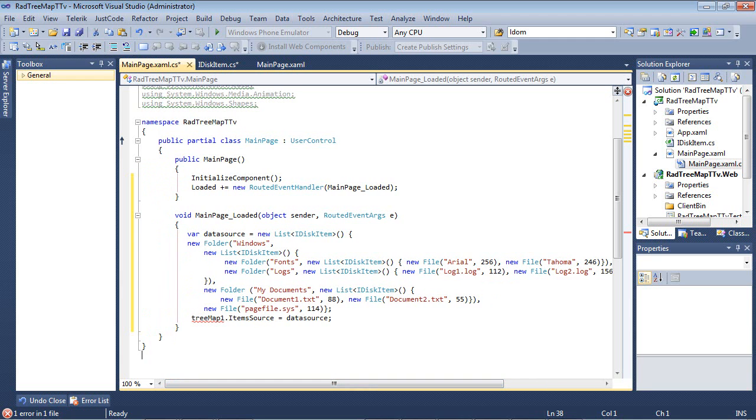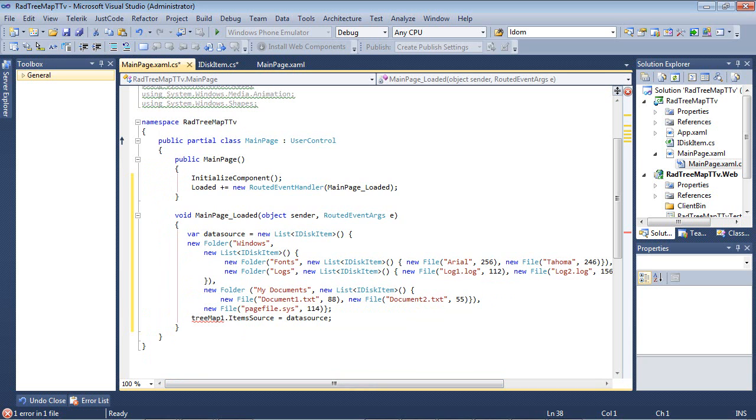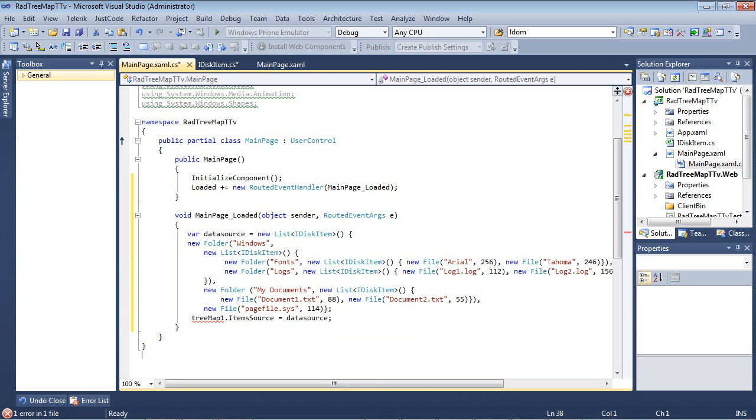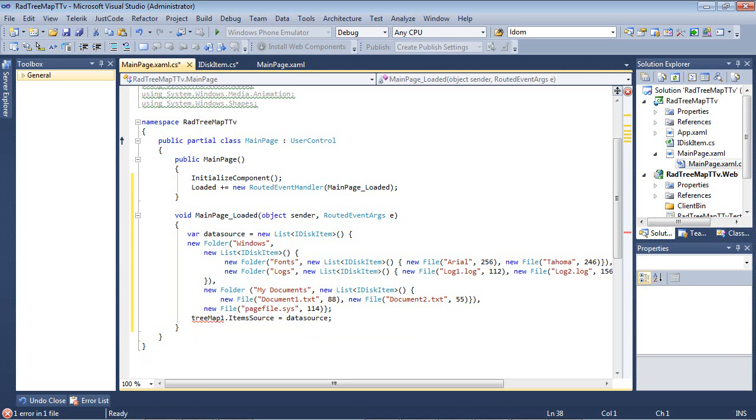We're going to be doing this same thing here and adding another folder called MyDocuments. And we're going to be adding in a documents1.txt, a file size and a documents2. And then we're going to be adding in just a file, which is a pagefile.sys. After that's over with, we're going to add in our TreeMap.ItemSource equals dataSource. And right now we don't have a TreeMap added to our application. So let's go ahead and do that now.